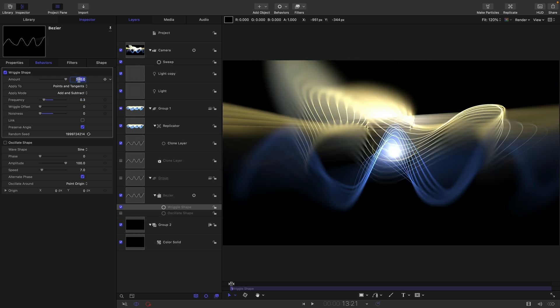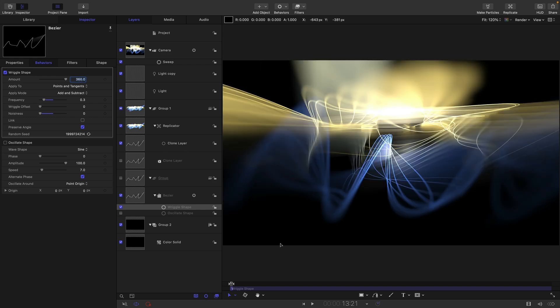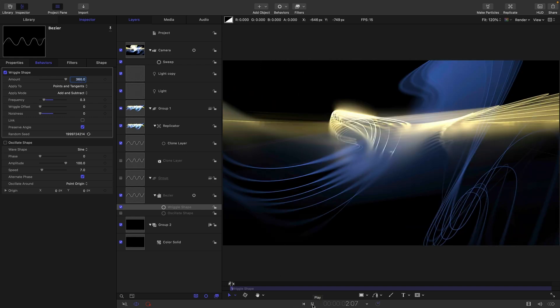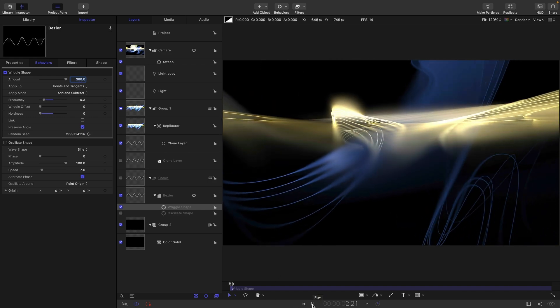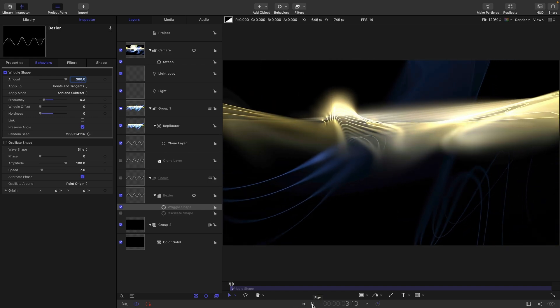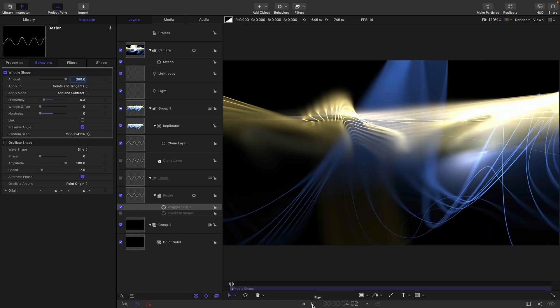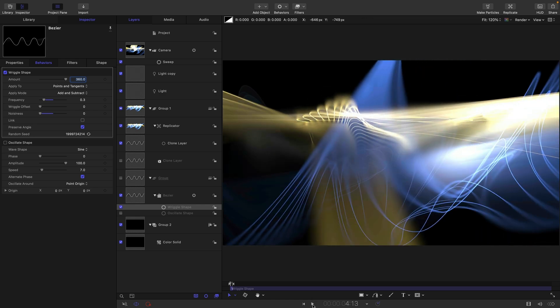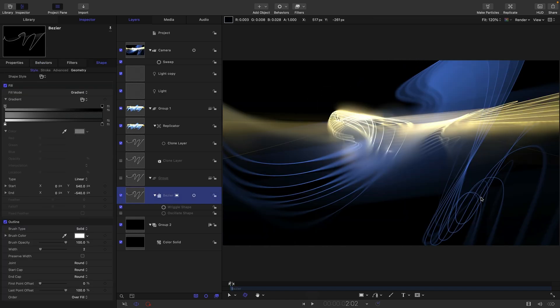And obviously we can increase that amount say to 360 and it gets even more interesting. Struggling to play back of course but you get the idea.